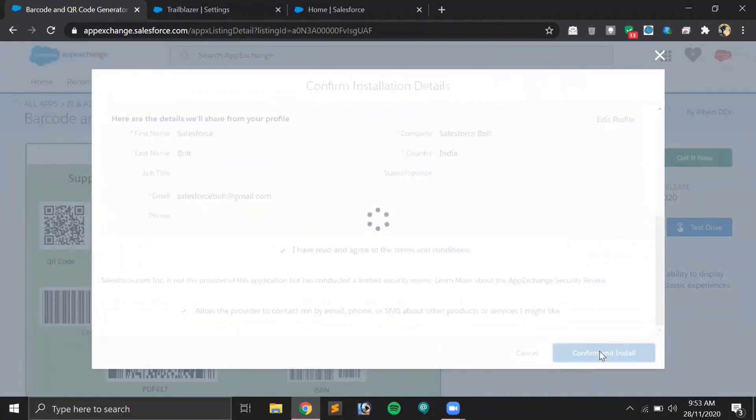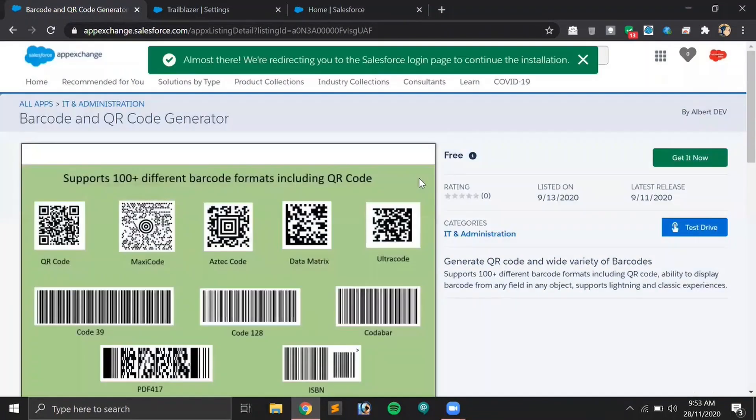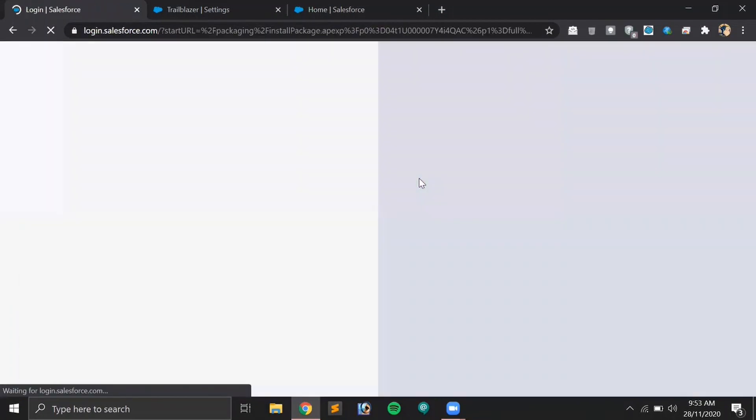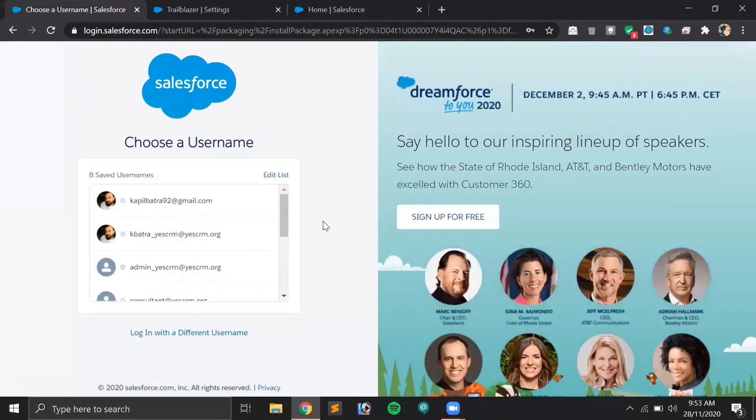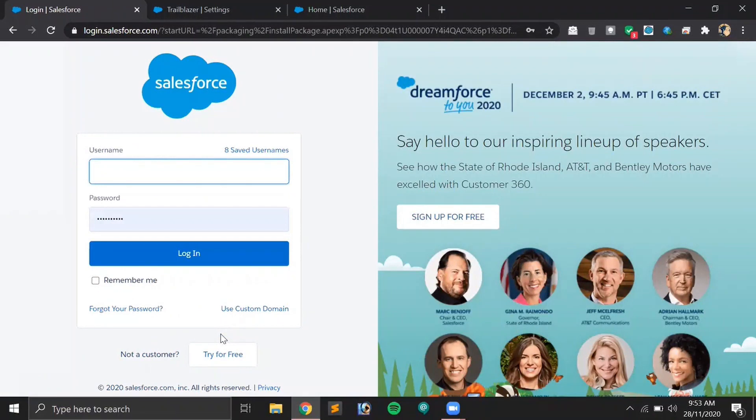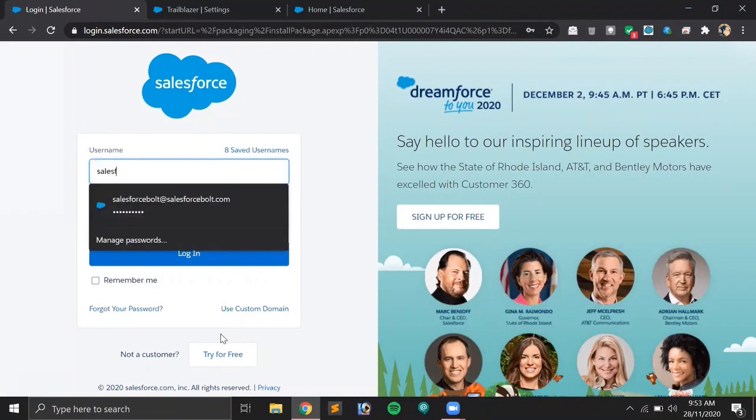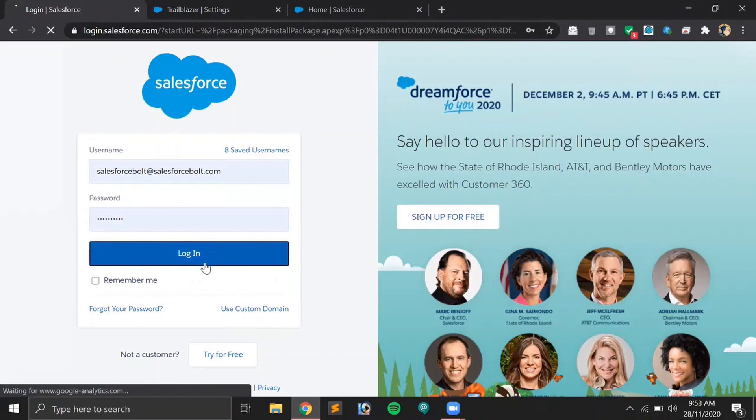Using this application, you can mention for which particular field you need the QR code for. I will show you by creating a sample for that.